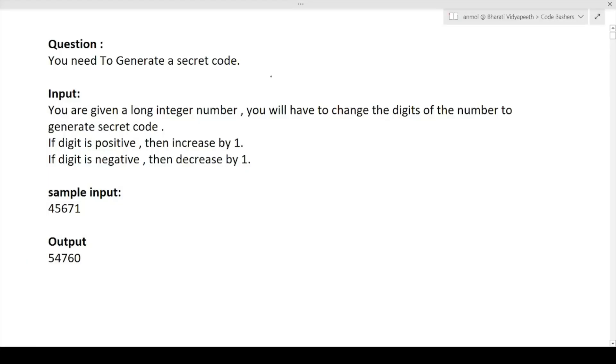First I will be discussing the question, then I will discuss the approach of that question, and then in the later part of the video I will discuss how to write the code for this particular question. So let's just start.